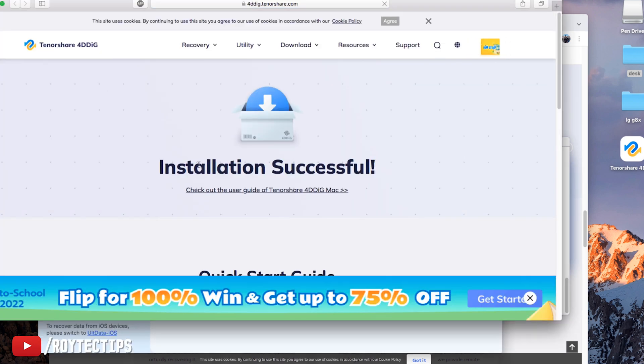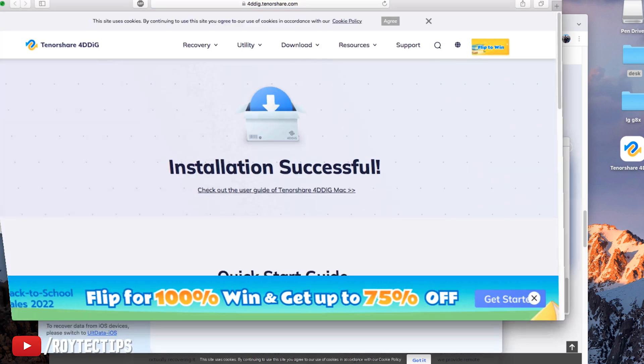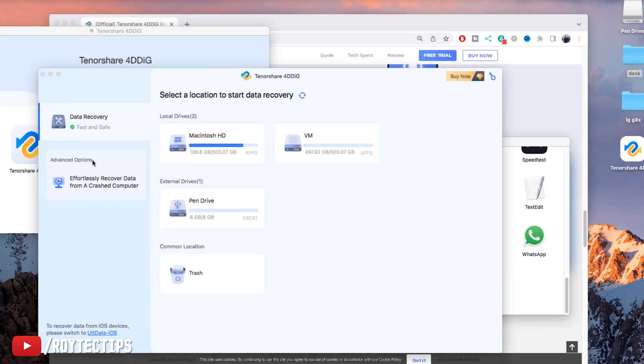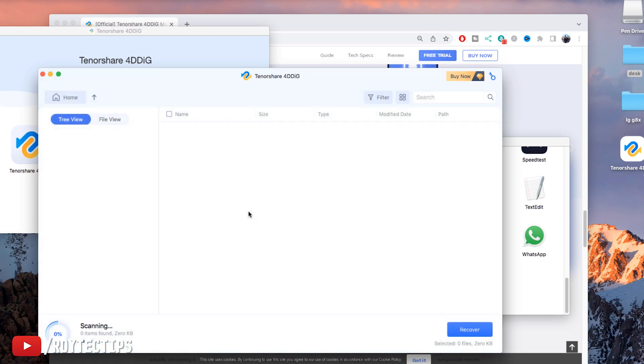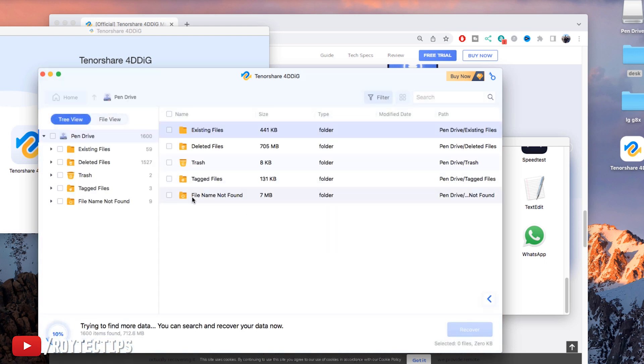Now it says installation successful, so installation is completed. Now I need to recover data from this pen drive external device, so we're going to scan it.